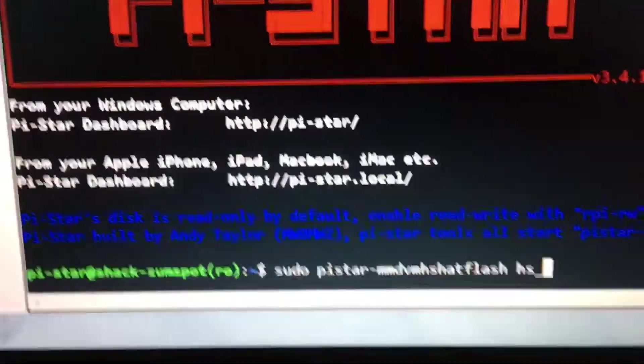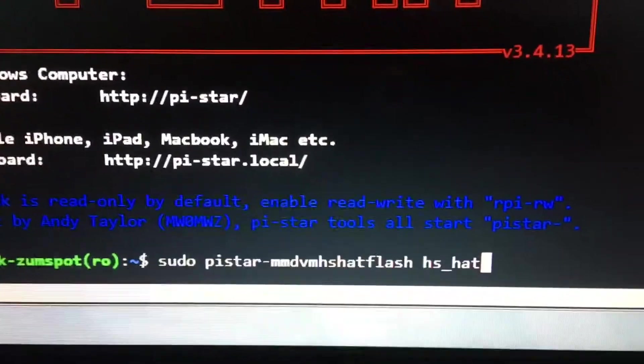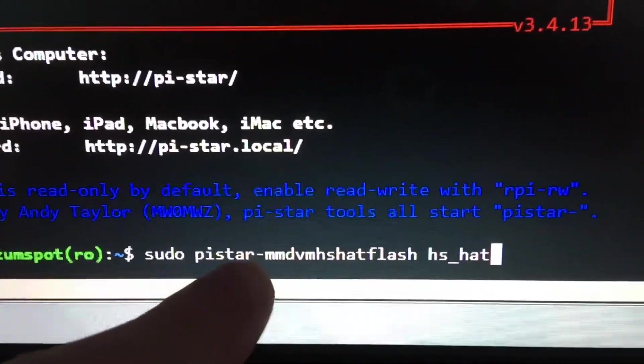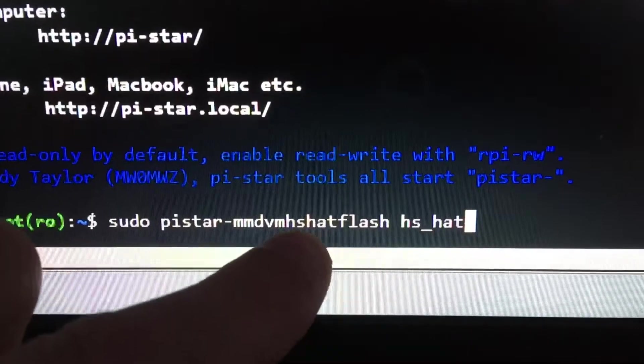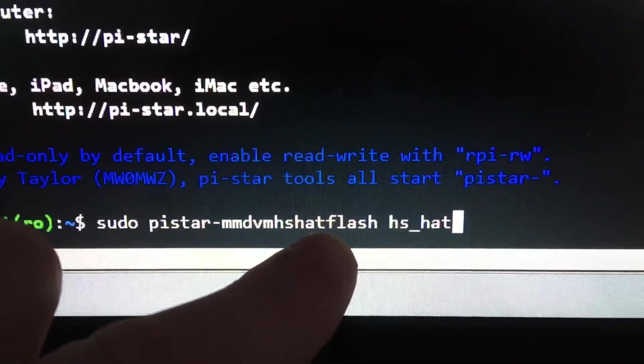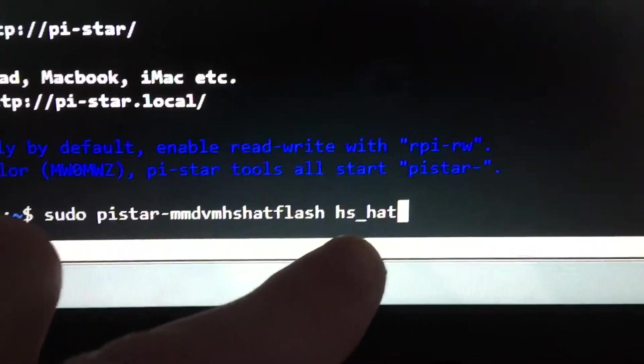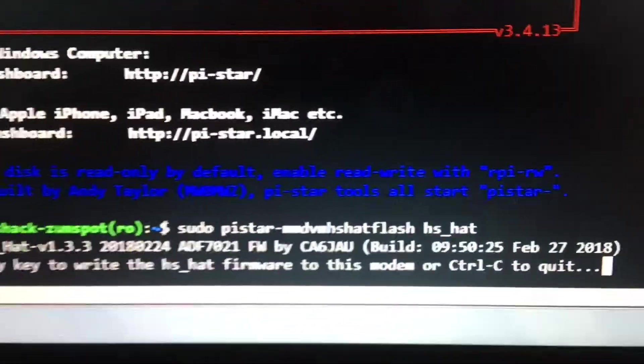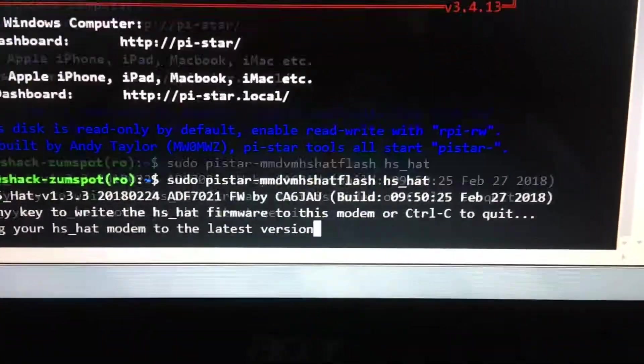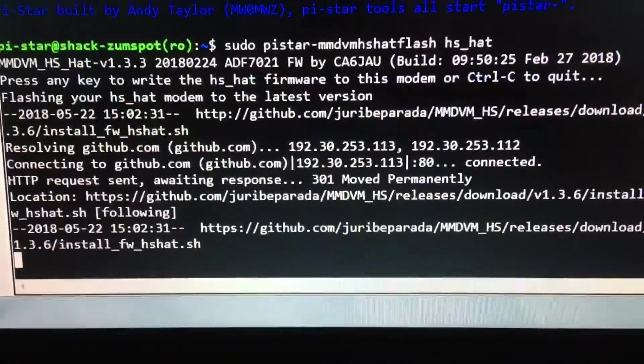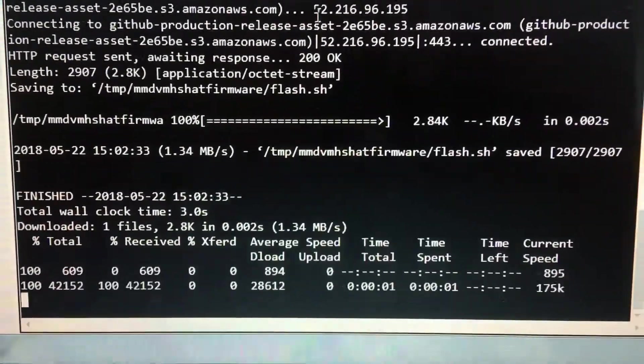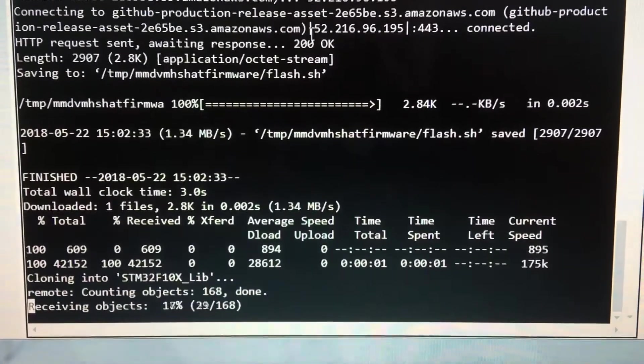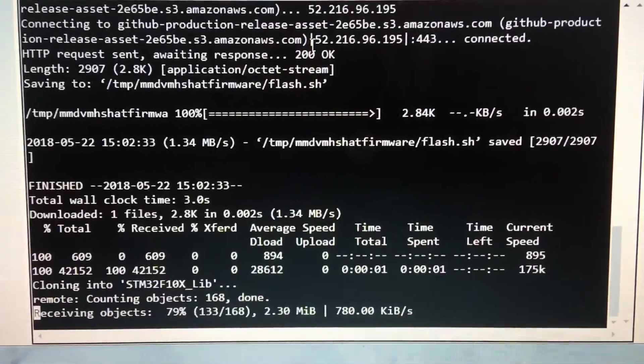...dvmhshat flash space hs_hat, and you get confronted by this. You want to press a button and it will go through all this. When it's finished I'll stop it because it takes a minute or so to reboot.